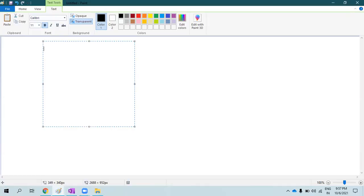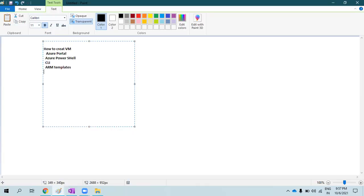You should know how to create a virtual machine. The creation of the VM could be through Azure portal, or it could be through Azure PowerShell commands, CLI, and if you would like to go a bit advanced, you might be using ARM templates and Terraform. These are the different deployment methods to create a virtual machine and virtual infrastructure in Azure.